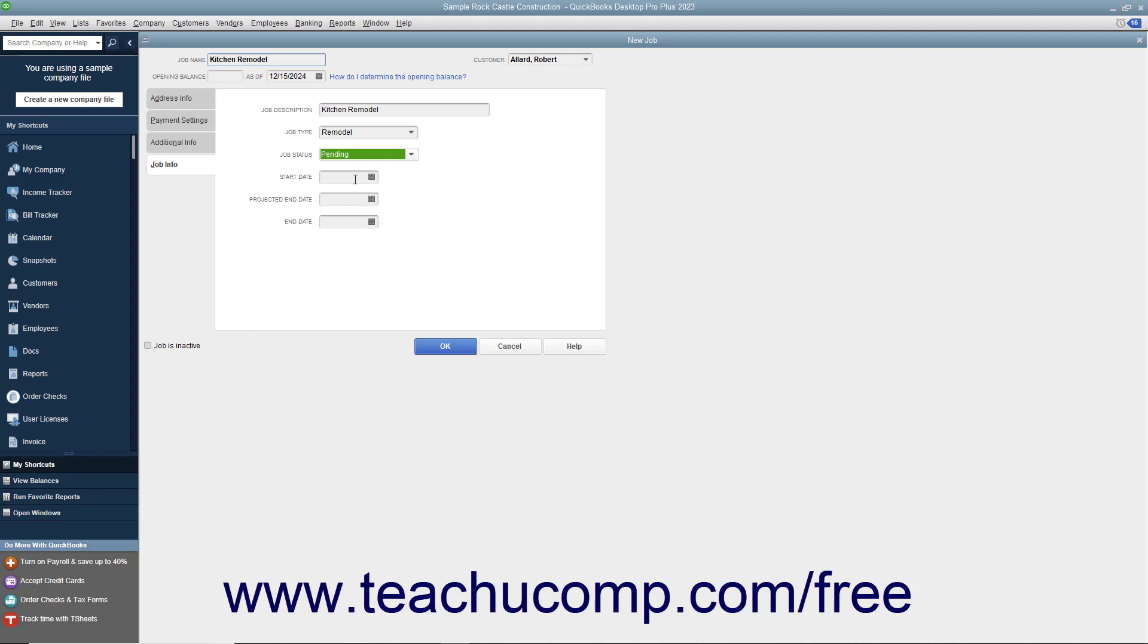When the job starts, enter the Start Date into the Start Date field. Then enter the best estimate as to when the job will be completed into the Projected End Date field. When the project finally finishes, enter its actual end date into the End Date field.